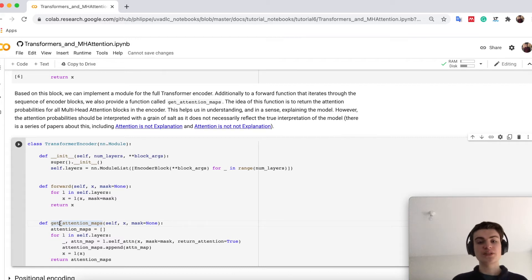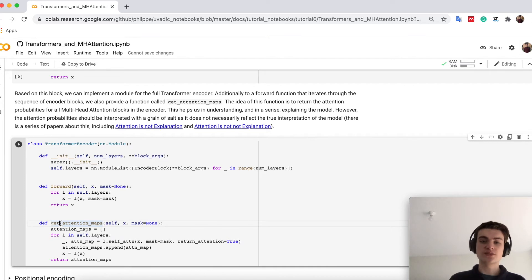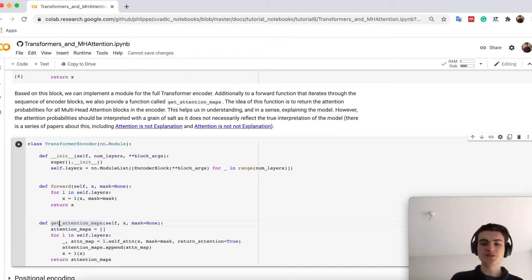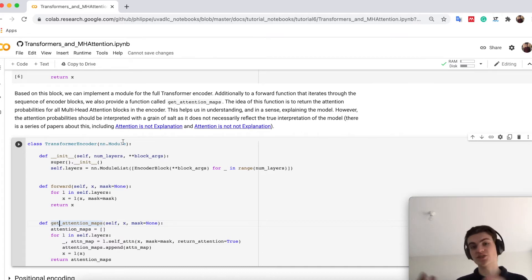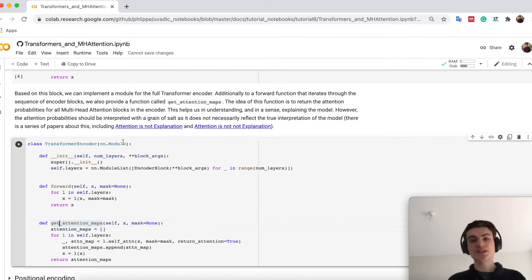However, there's a big discussion in research whether explanation is attention or not. And there are two fun papers like attention is not explanation, and then a follow-up attention is not not explanation. So you can use it as explanation, but you should not rely on it.